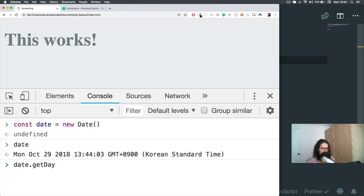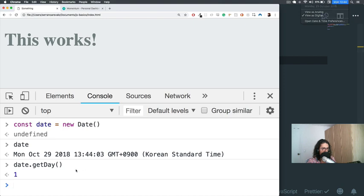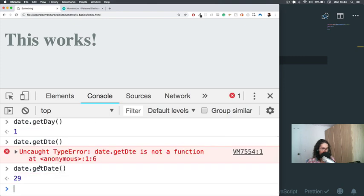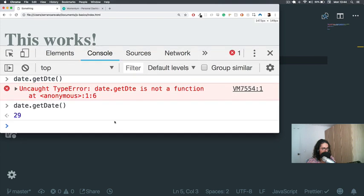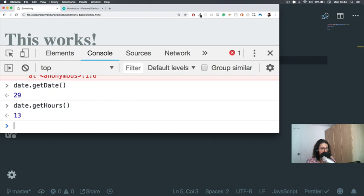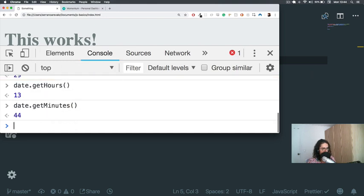For example, `date.getDay()` gives me the day of the week — Monday — not like the date number. `date.getDate()` gives me 29. Now `date.getHours()` gives me 13, which is correct — it's 1 PM. And `date.getMinutes()` gives me 44. So right now it's 13:44.